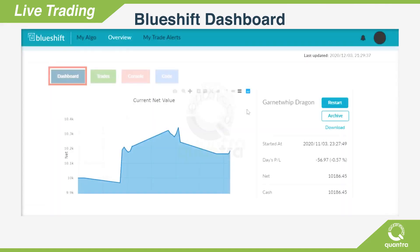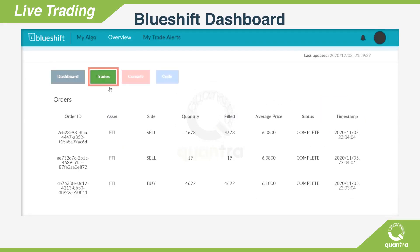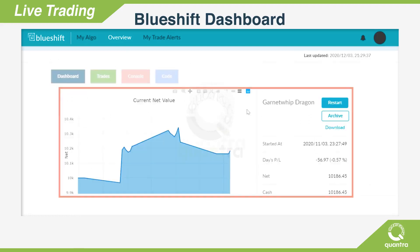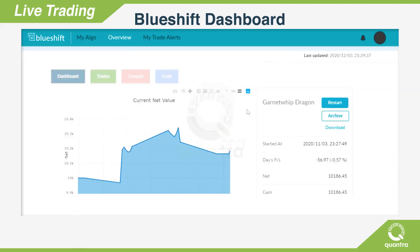The BlueShift dashboard shows the running status, executed orders, numbers, and performance metrics of your strategy. There is also an option to start and stop the strategy execution.